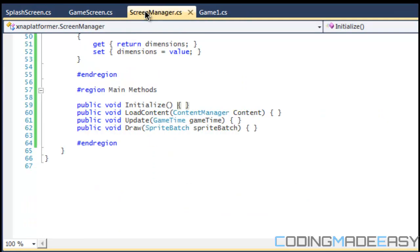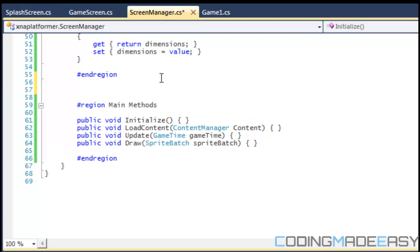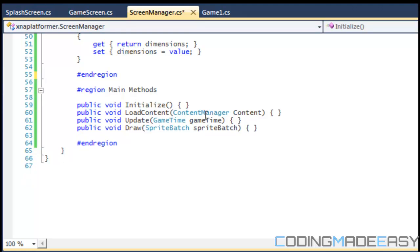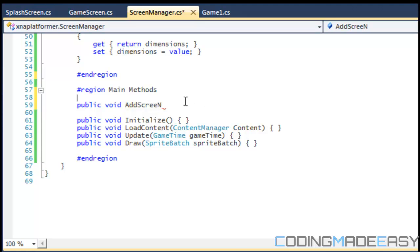Now before I end this, what we're going to do is maybe I'll make another region or it doesn't even matter, I'll just make it public methods. So we're going to have a void called AddScreen. Okay, so what AddScreen is going to do is going to let us load and unload the screens, whichever screens that we need.